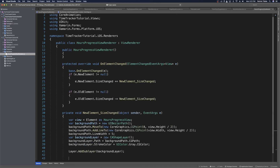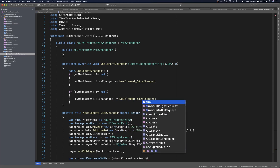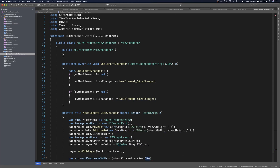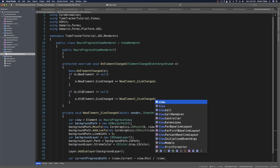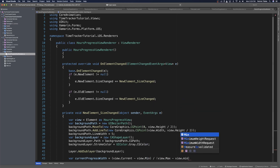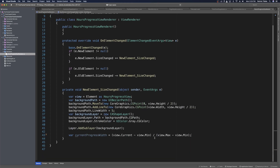Now we create the foreground layer representing the current progress width. We declare var current progress width, which equals view dot current minus view dot min, all divided by view dot max minus view dot min. This accounts for a min that's not zero, and puts current into perspective relative to the full range — effectively giving us a percentage of the fill.